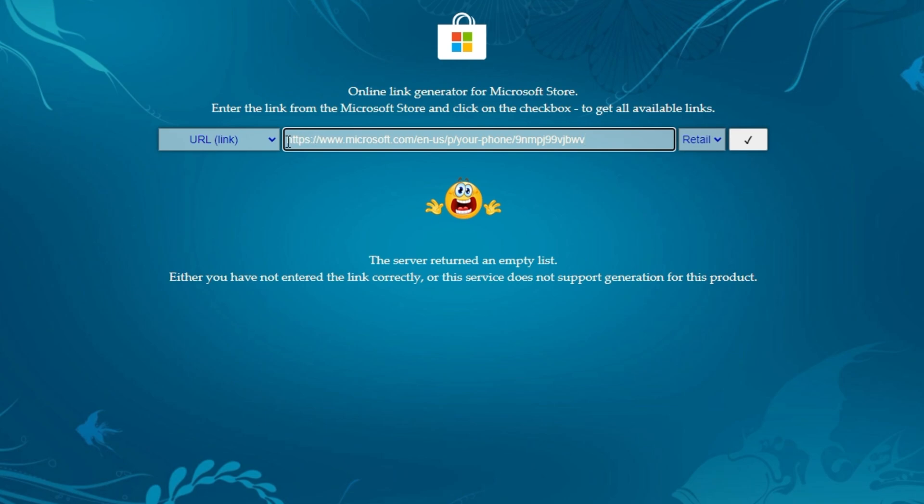So usually it's the HTTPS, Microsoft.com, E-N-U-S or whatever the language is, slash P or whatever it is there, slash the name of the app, in my case Your Phone, followed by a bunch of random digits and characters.